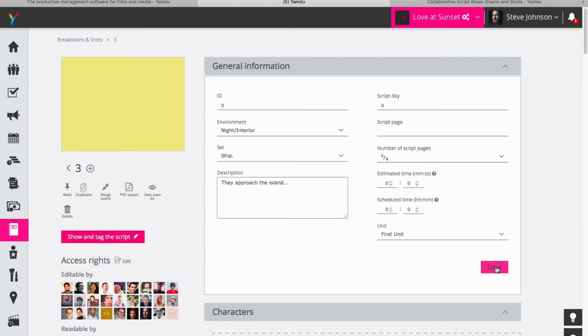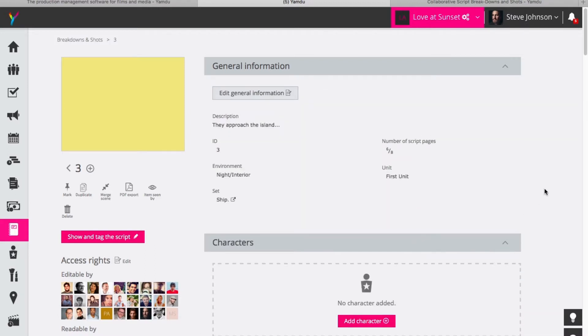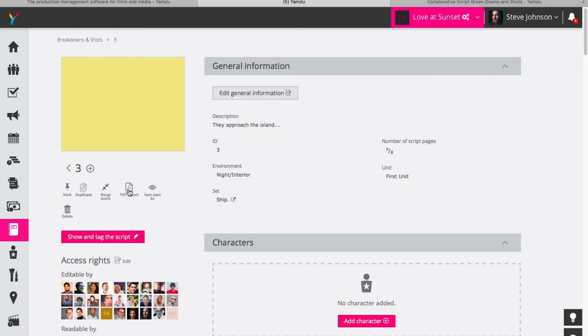Okay so I click done here and as you can see I have options that are very interesting here. I can duplicate the scene if I want and maybe edit some parts of it. I can also merge the scene with another one if I feel that's necessary. So that's a very useful function, and as usual with Yamdo you have PDF exports and can see who has seen this information. You can also mark it to your dashboard if you wish to.